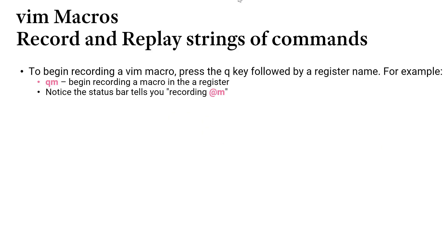To begin recording a Vim macro you'll press the Q key followed by some register name. Remember a register name is a single letter or character such as the letter M. So if I wanted to record a macro into register M I would press Q followed by the M key.